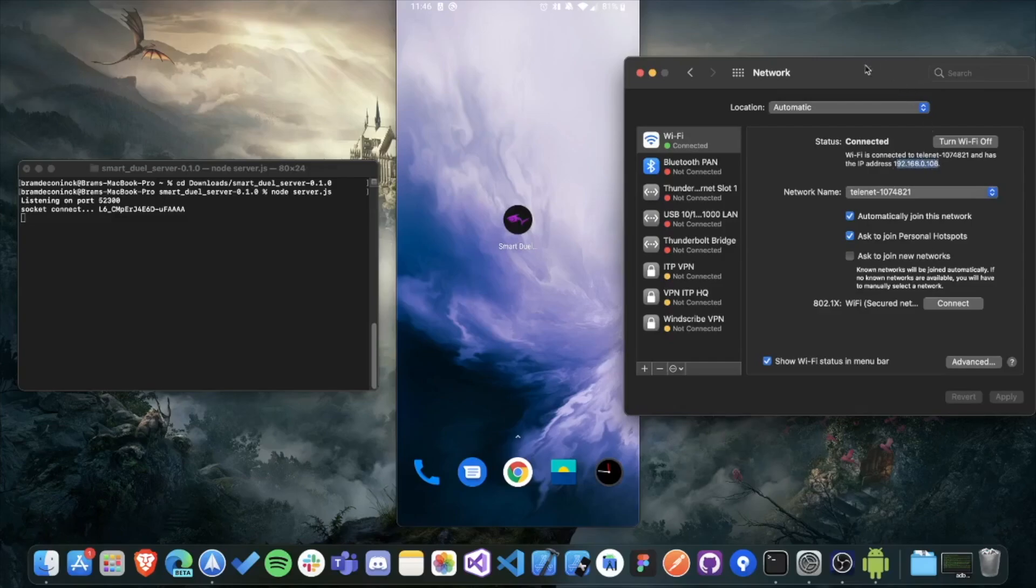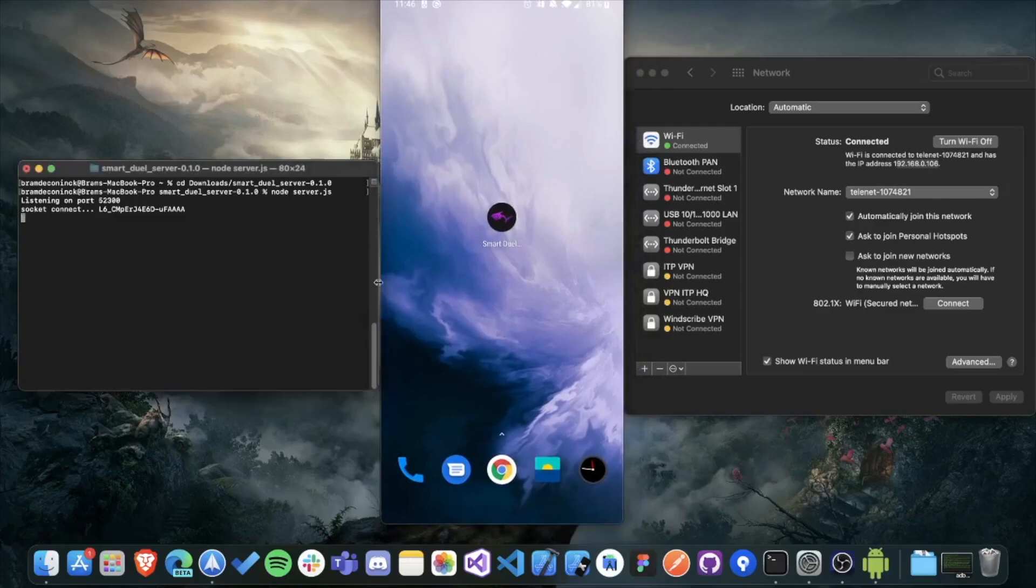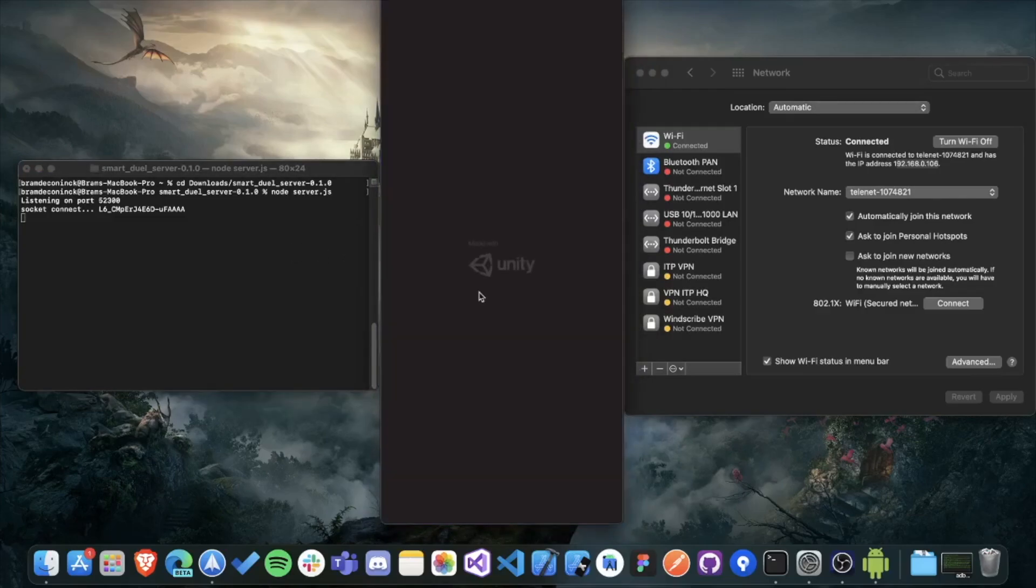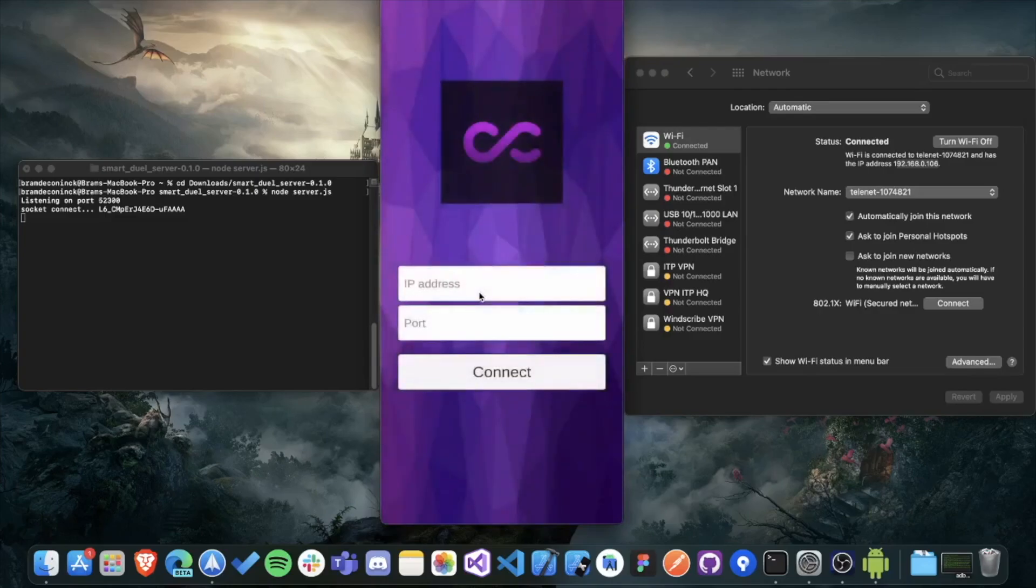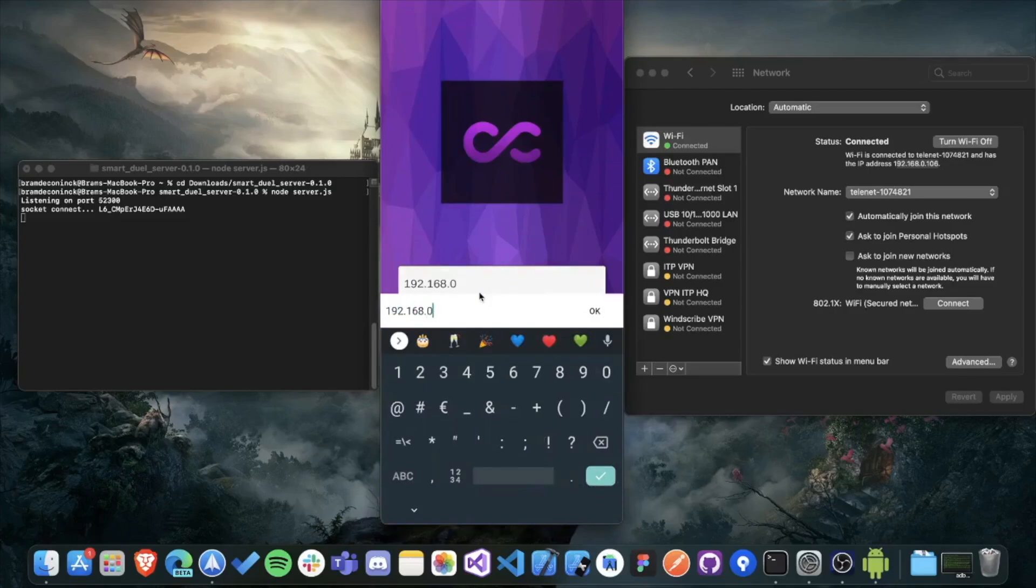Now we just have to do the same thing on the smart dual Gazer. So pick your second phone or open it on the same phone if you only have one. And the first screen you'll see is something similar as in the dual disk. You have to fill in your IP address here, just the same value as before.